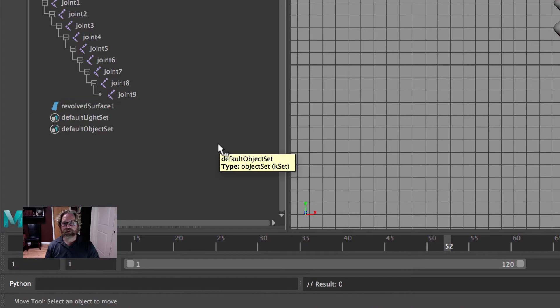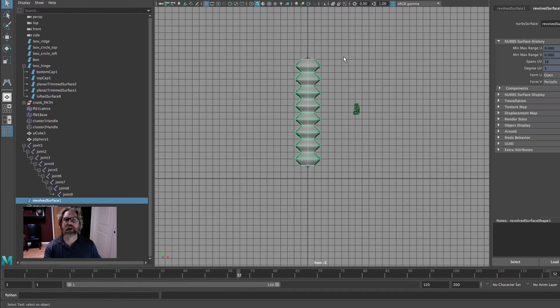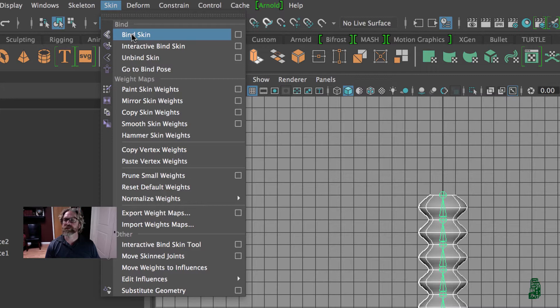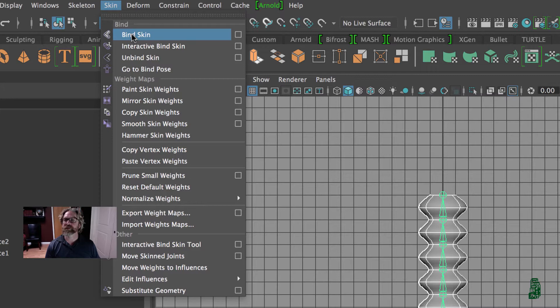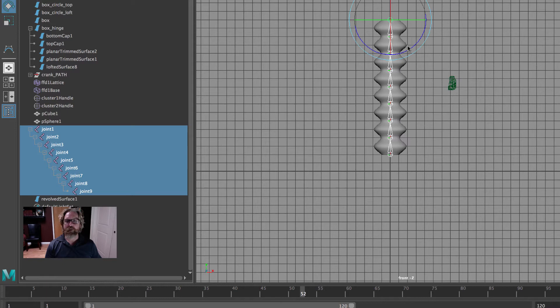We'll revolve it, then delete the original curve. Now we're going to bind. Remember that we smooth bound our insect in first semester — here we're going to smooth bind this to the joints. I'm going to make my joints visually active, shift pick the revolve surface so I have joint 1 and the revolve surface selected. In rigging, come to Skin > Bind Skin, open the dialog box, hit reset, bind skin. The bound object is now deforming according to the joints — we can rotate them and scale on X.